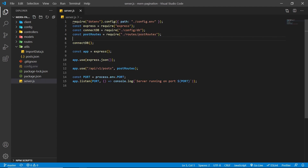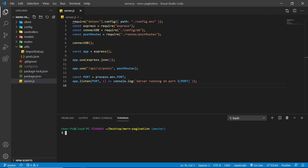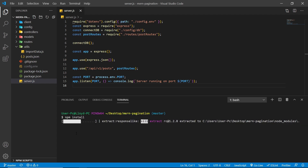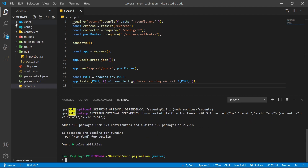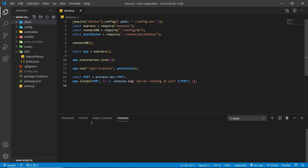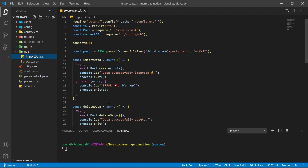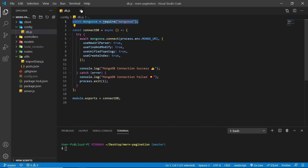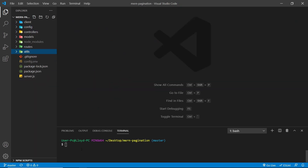Also add NODE_ENVIRONMENT and set it to development for now, then save. Back in the integrated terminal, run npm install in the root directory. We only need to install in the root directory — not in the client — because we need to use the import script which needs access to connectDB, and connectDB needs access to Mongoose.